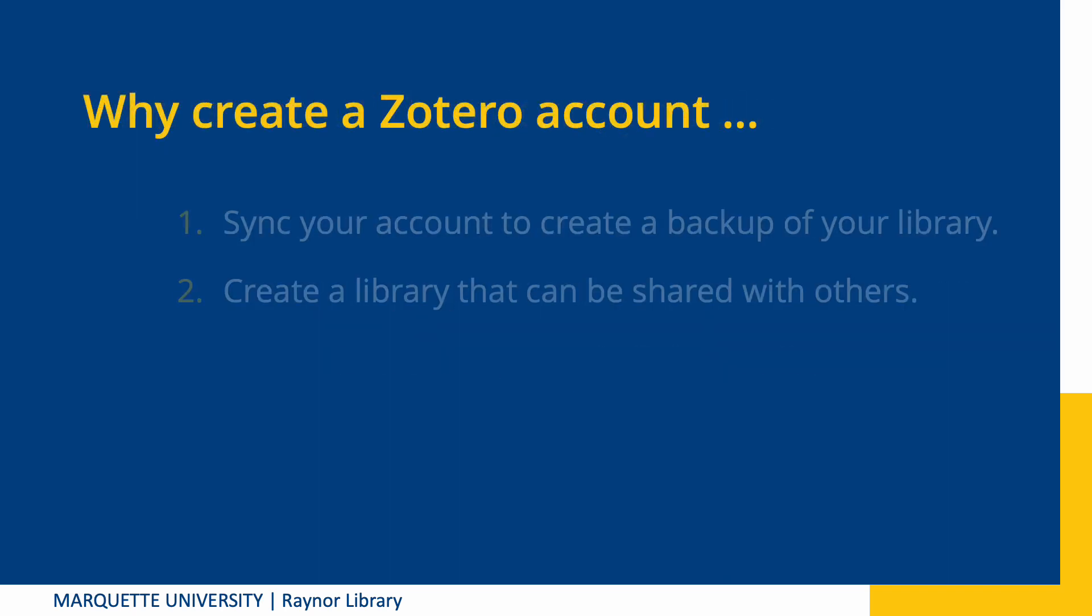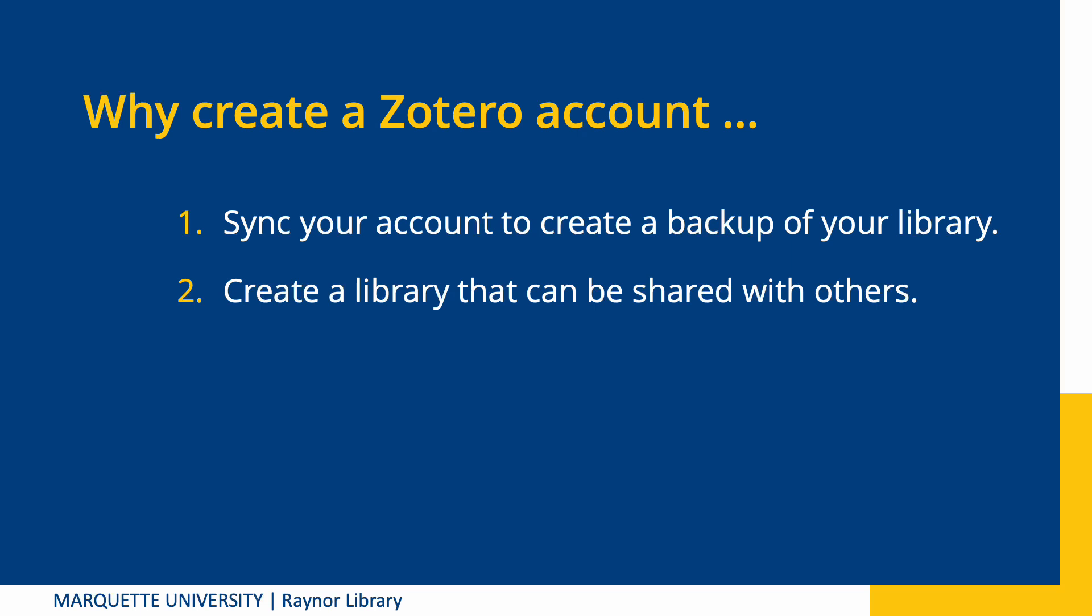You don't need to create an account to use Zotero, but there are a few reasons why you might want to do so. First, you'll be able to sync your account to Zotero's site. This is a handy backup if you ever lose your laptop or experience a computer malfunction, and it lets you share a single Zotero library between multiple computers.